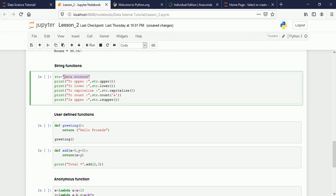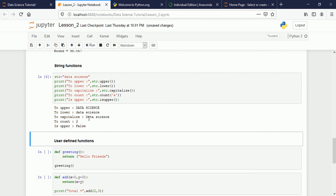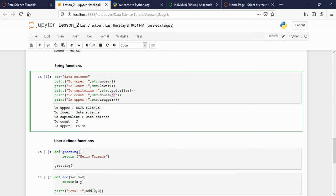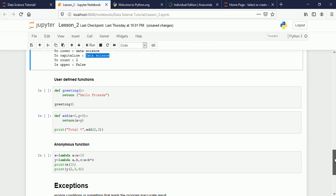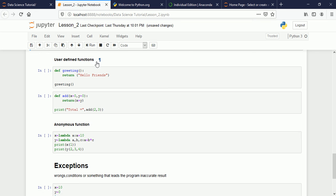For string functions: define a string like 'data science' stored in variable str, then convert to uppercase, lowercase, capitalize the first letter, count the number of occurrences of 'a' using count(), and check whether the string is in uppercase using isupper() which returns True or False. The result shows it's converted to uppercase, lowercase, capitalized; 'a' appears twice; and isupper() returns False.